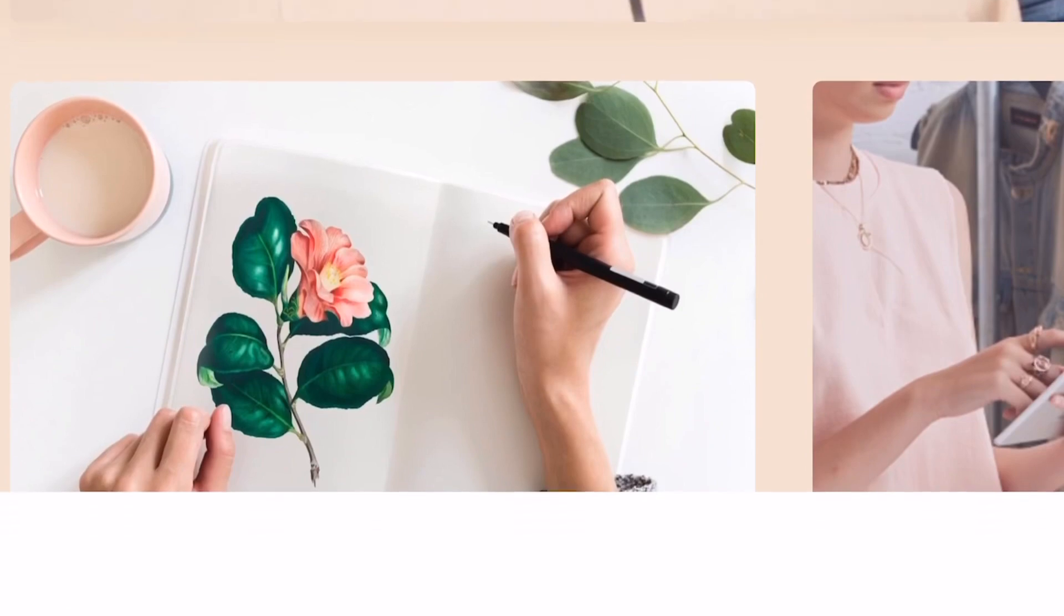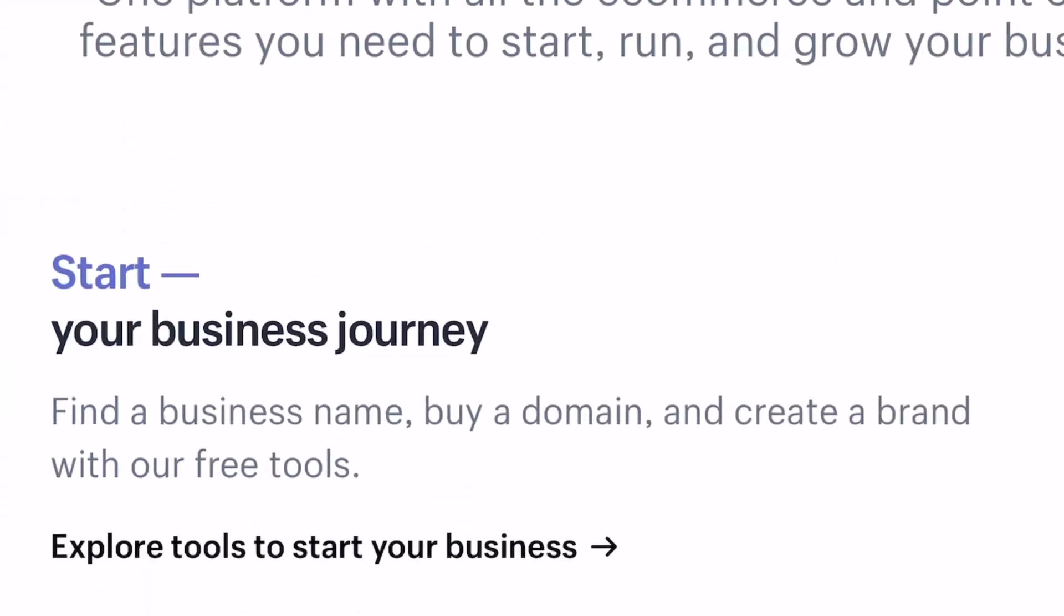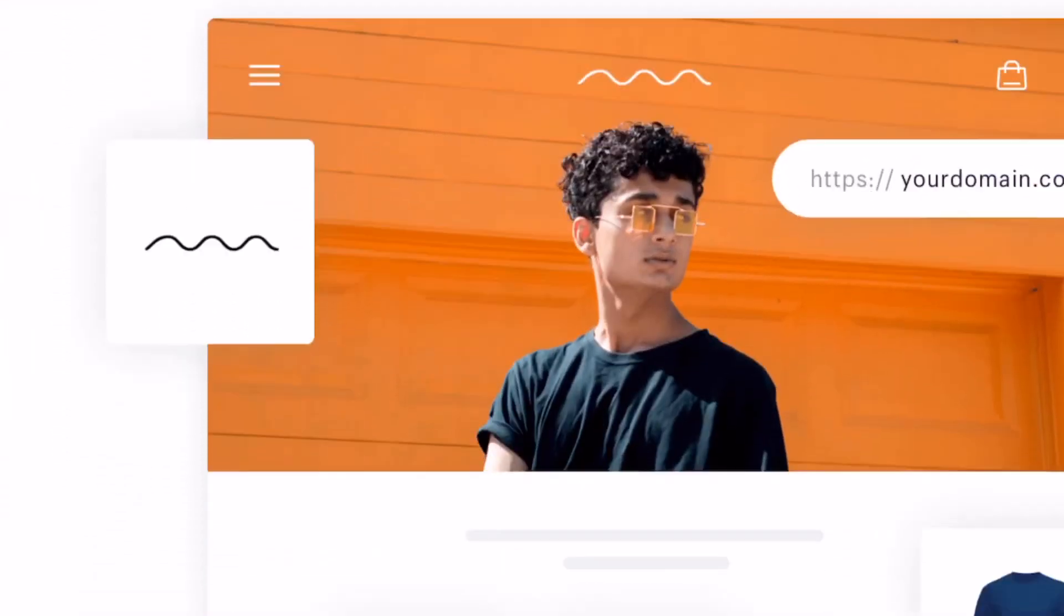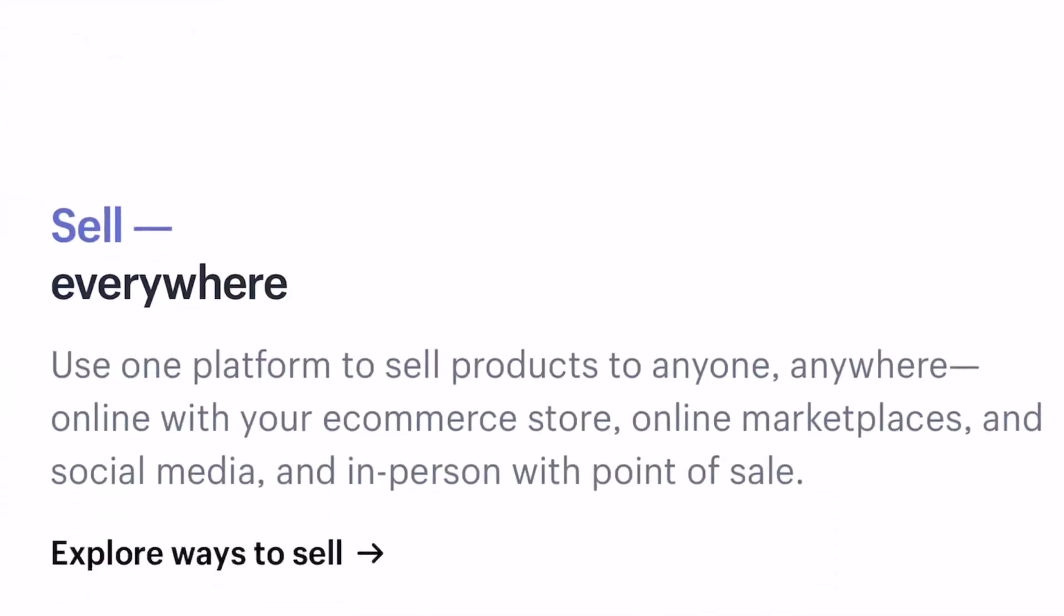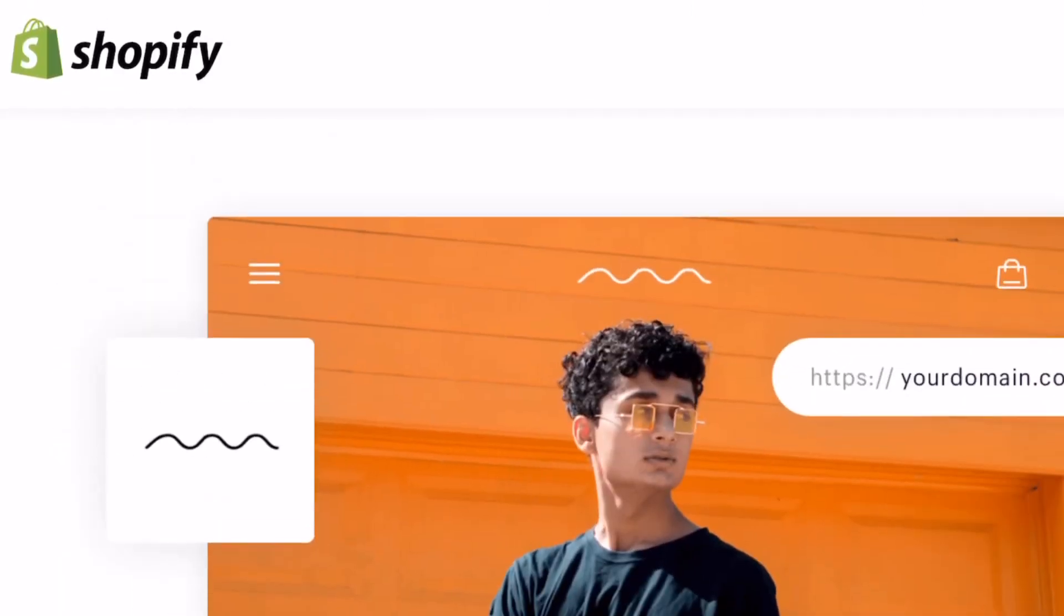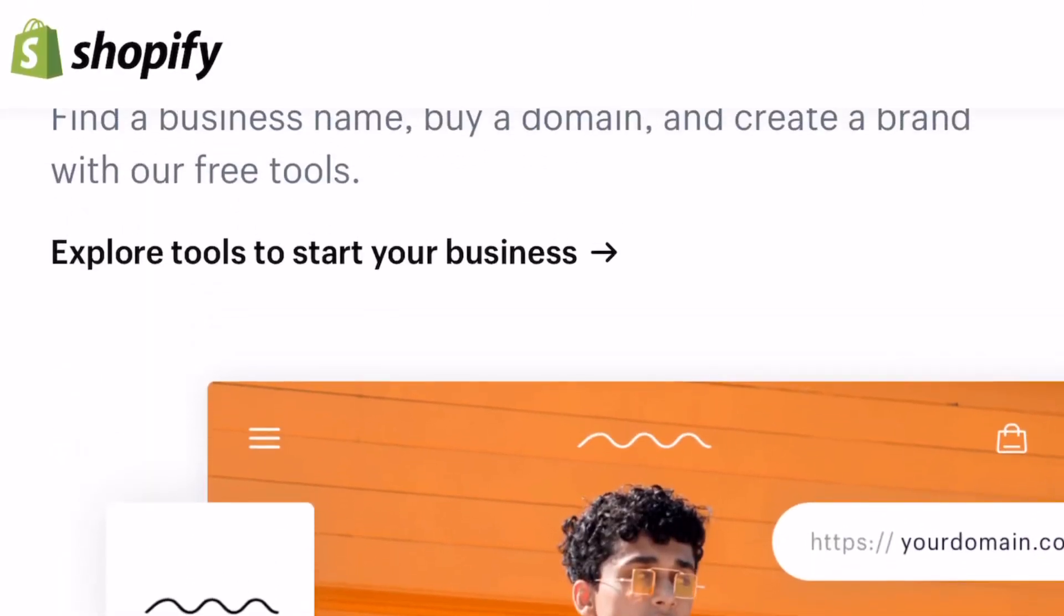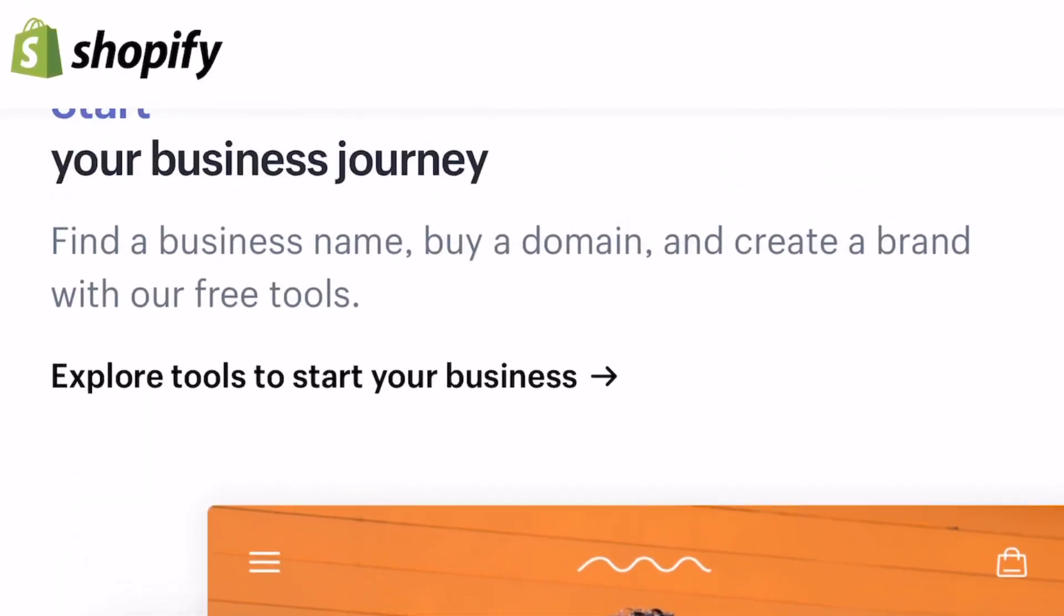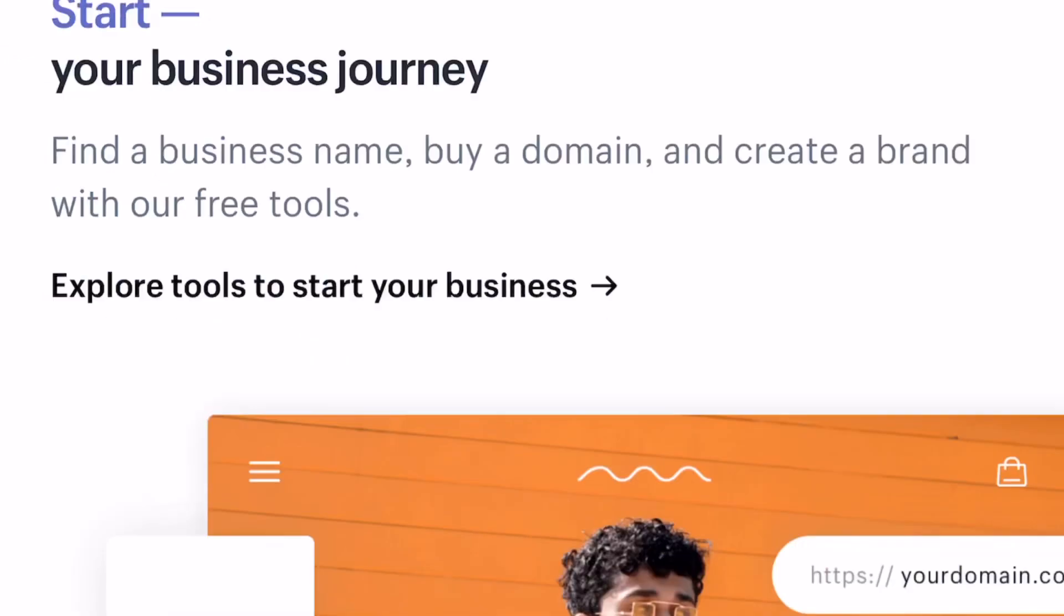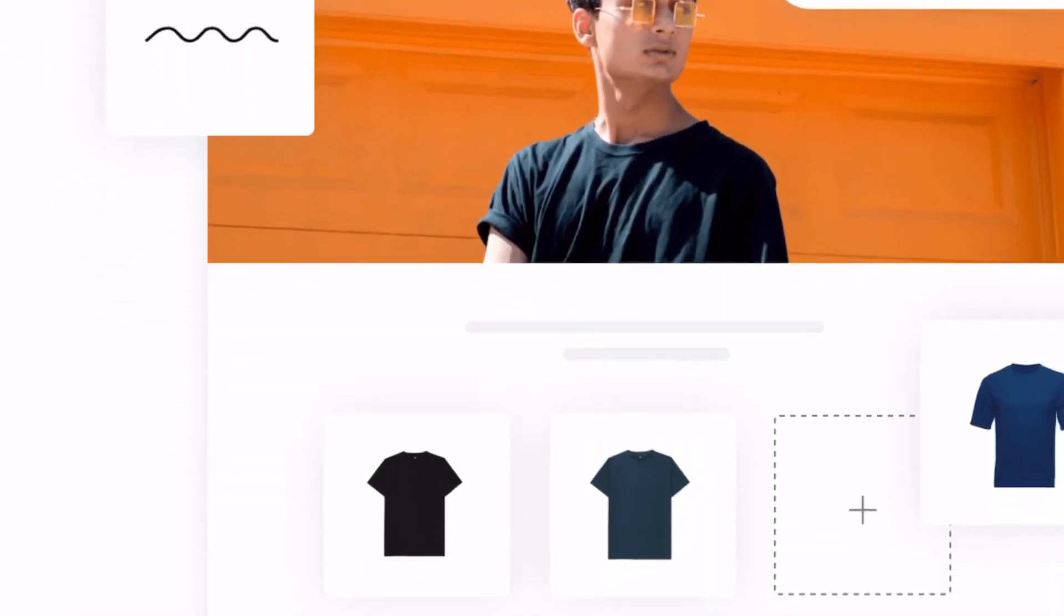So the first one for this week is going to be Shopify, which I'm sure a lot of you all know about already. I'm just gonna quickly scroll through some of the features. It's another drag-and-drop website builder.